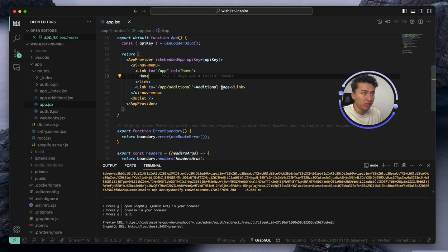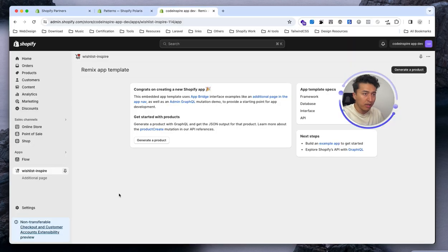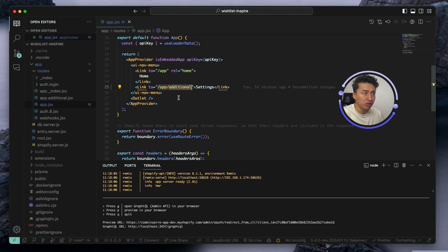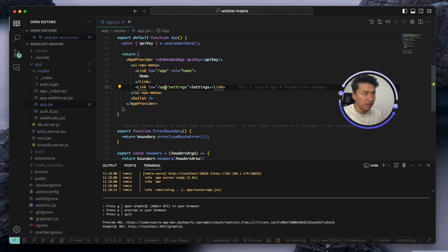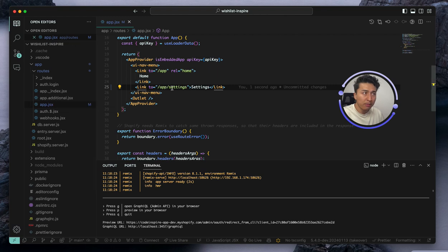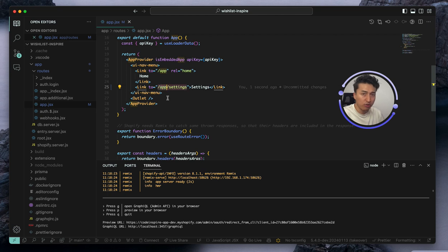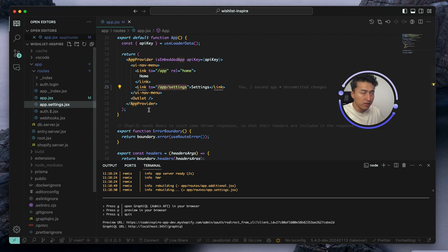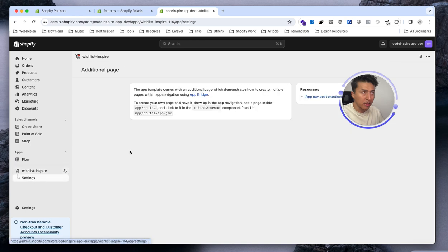You can see we have Home and the Additional Page. If I change 'additional' to 'settings' and save it, you can see it takes some time to reflect — the Additional Page changes to Settings. Now let's also change the file directory. This file should be renamed to 'settings' as well. Since we don't have a settings directory and instead have app.additional.jsx, this is the directory structure — app.additional means app slash additional. I'll just rename this file to settings, and if I click Settings in the app it takes me to the settings route.